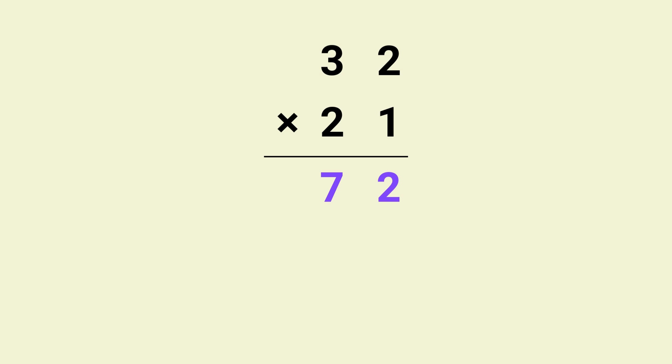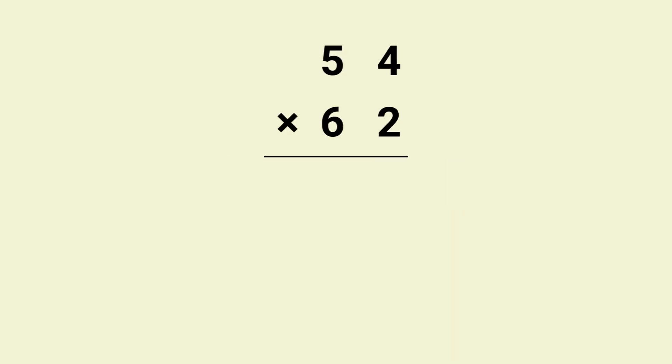Finally multiply 2 by 3 which gives us 6 and place that at the front. And that's it, the answer is 672. Now here's a key detail you don't want to miss when using this trick. Let's try multiplying 54 by 62 and see how it works.